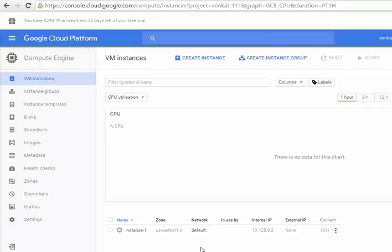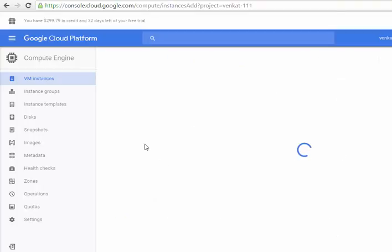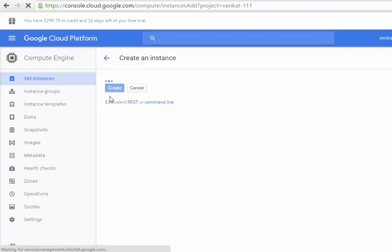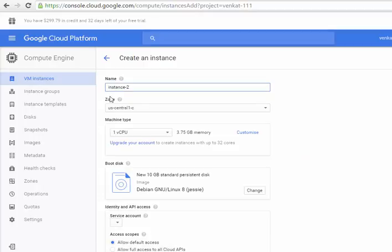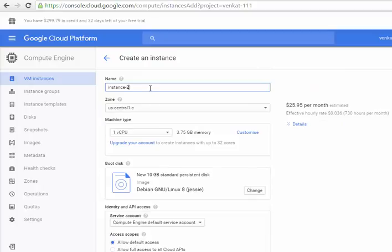Hello guys, in this video we are going to see how to run Docker in Google Cloud Platform. I am going to use an Ubuntu instance. First, let's create the instance — this is very similar to what we do in our Ubuntu server, but here we are going to do it in Google Cloud Platform. Let's rename it to 'ubuntu-docker'.